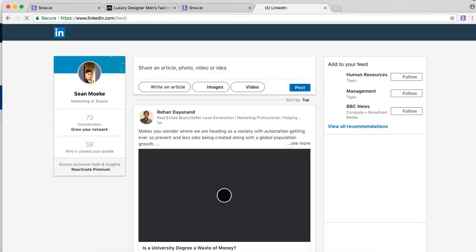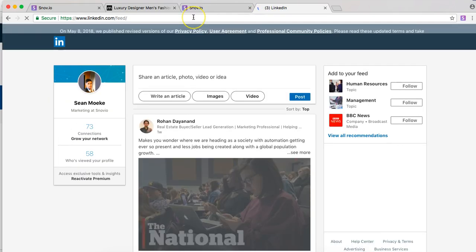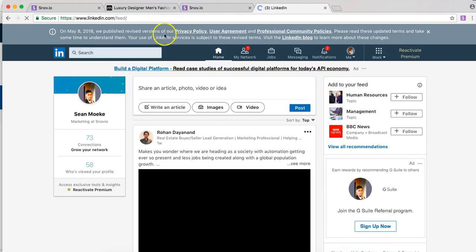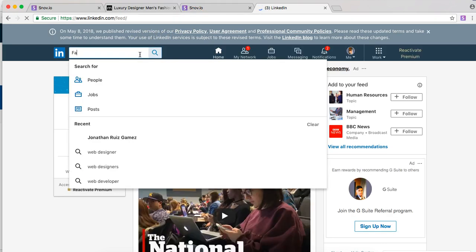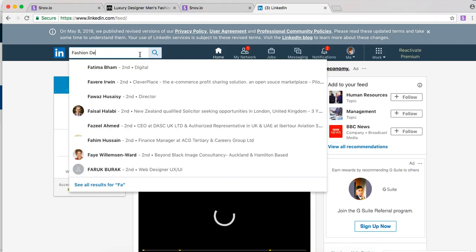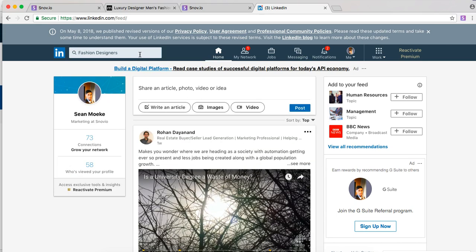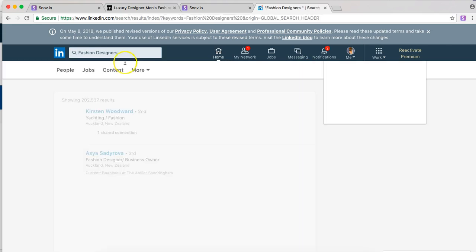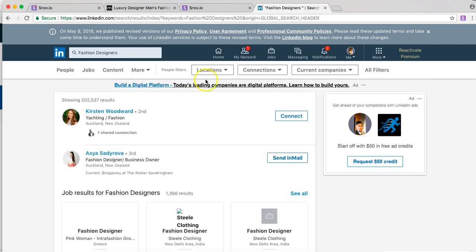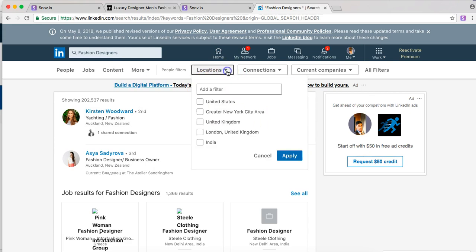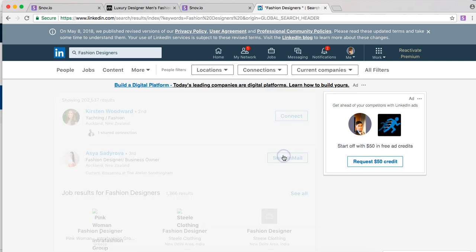Now like Google you can search for your targeted market. So if we type in fashion designers and press enter. Then click on the location you're looking to target which again is the United States.